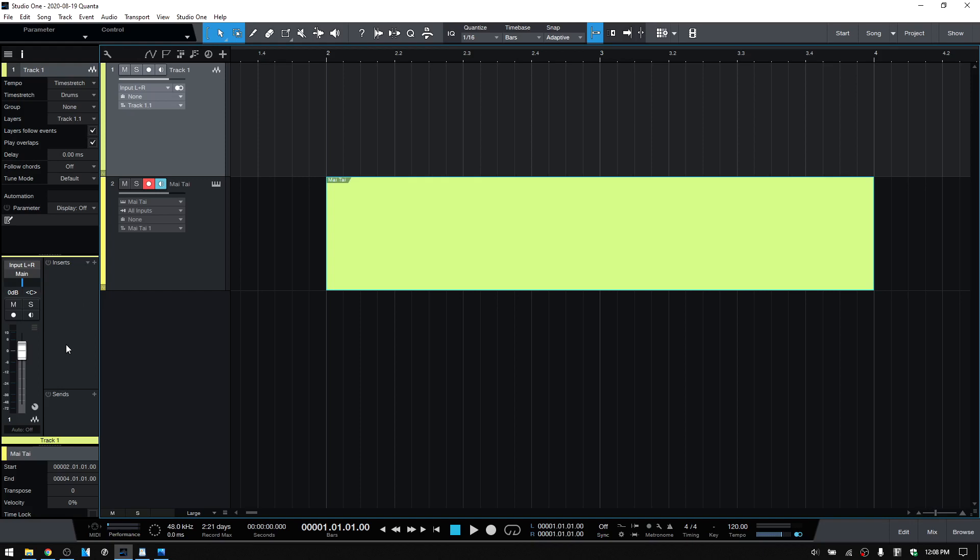This has been a look at the new changes to the Studio One interface in Version 5. I hope you found the video helpful, and thanks for watching.